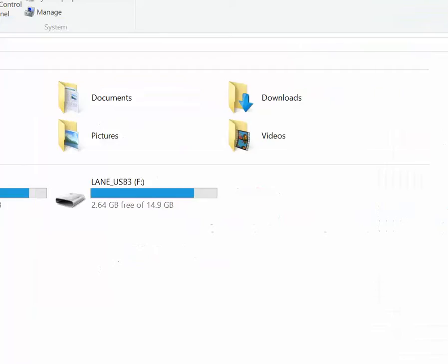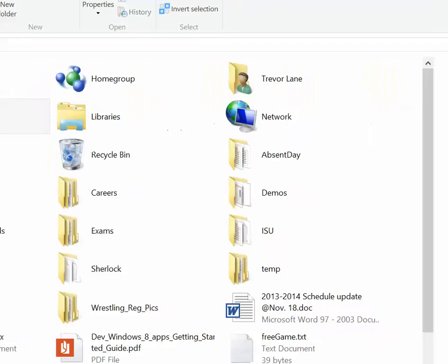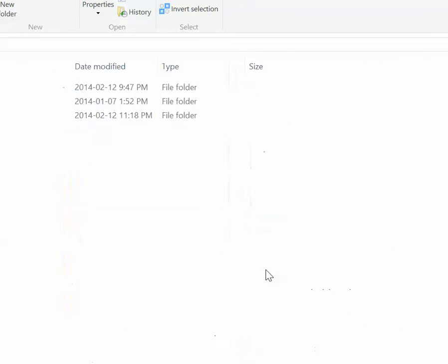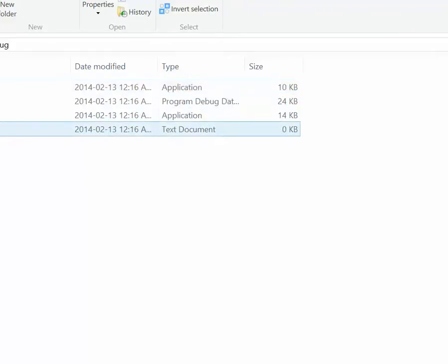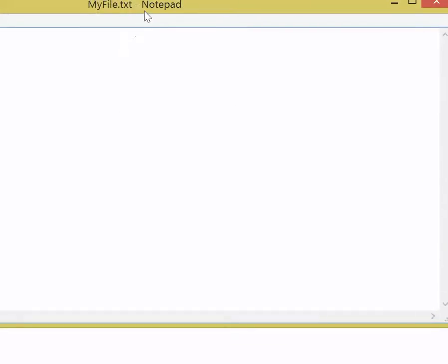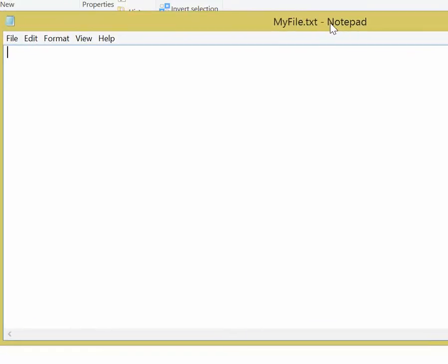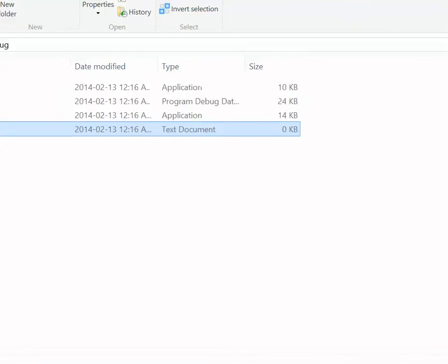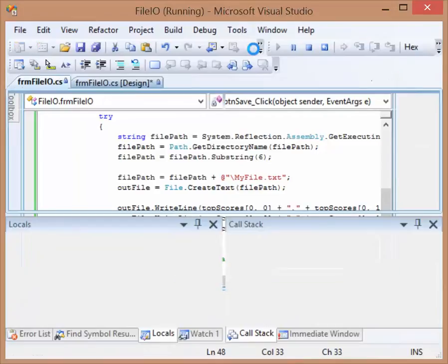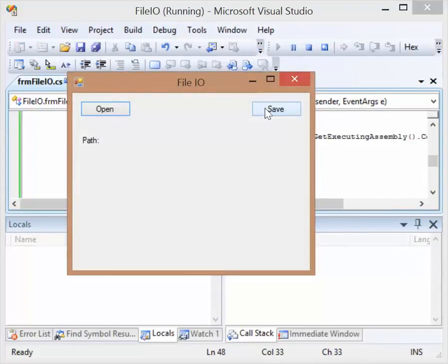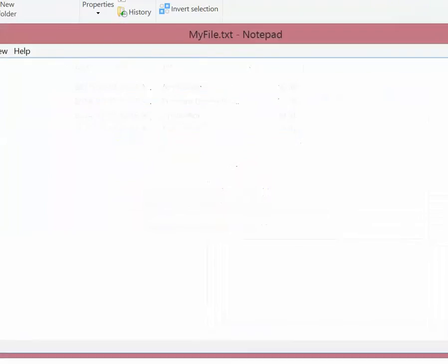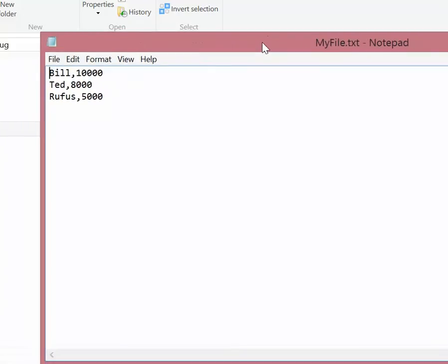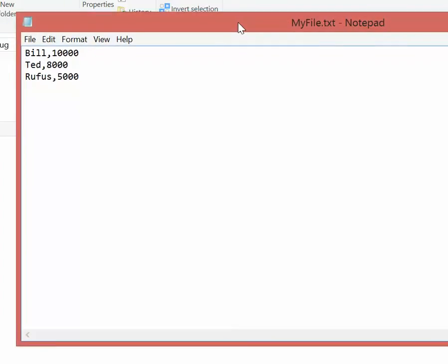So just quickly, I'm going to browse to where this file is located. FileIO. And right in here, we didn't get the file. We didn't get the data because we forgot to close the file beforehand. So now we're going to try and run the program again, now that we've actually closed the file. So we're going to run it. We're going to click save. And now we're going to try this process again. And there's the data. Bill, 10,000. Ted, 8,000. And Rufus, 5,000. And that is writing to a file.